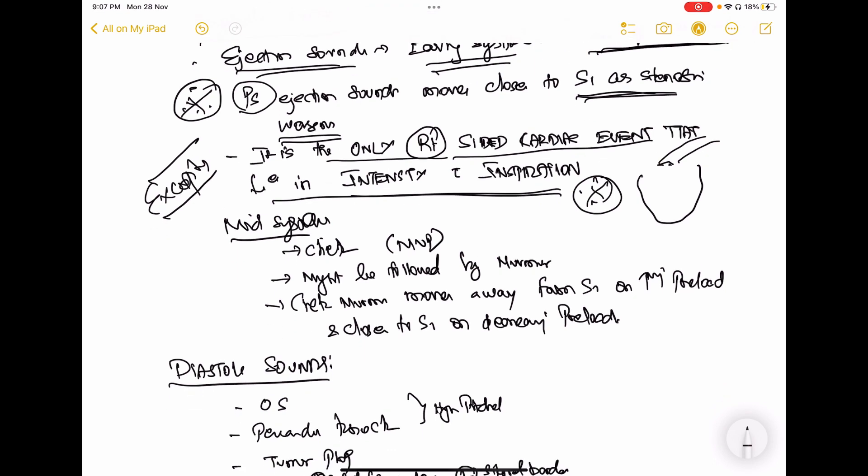Ejection sounds are early systolic. In mid-systole, you can find the example of mitral valve prolapse, where there is a mid-systolic click followed by a murmur. As the mitral valve prolapses into the left atrium as the left ventricle contracts, you can find a mid-systolic click. After that prolapse, there might be blood flow across the mitral valve, creating a murmur. A mid-systolic click followed by a murmur is seen in mitral valve prolapse.